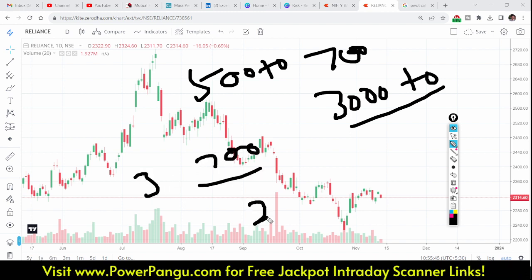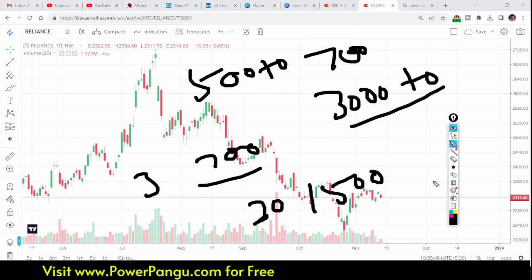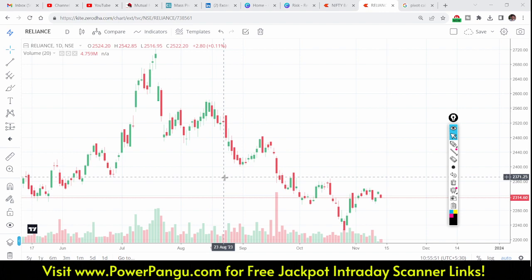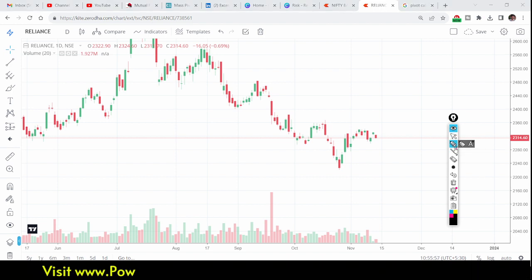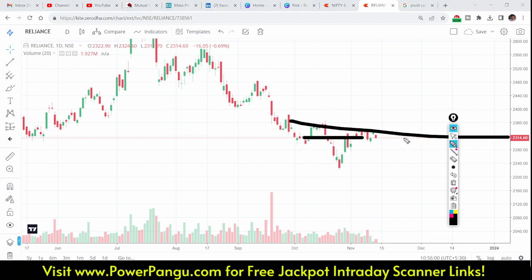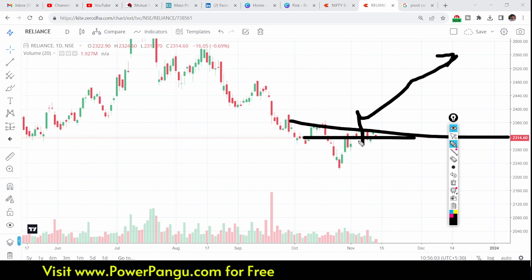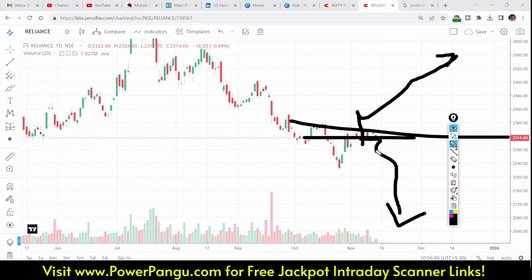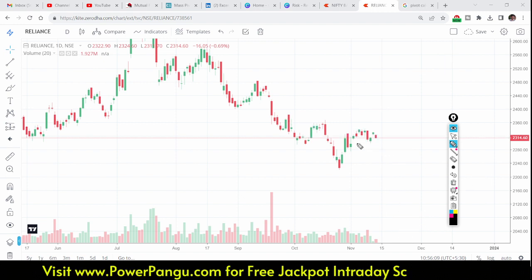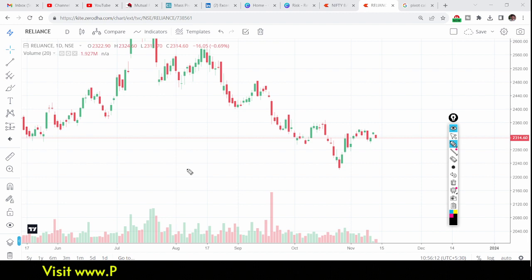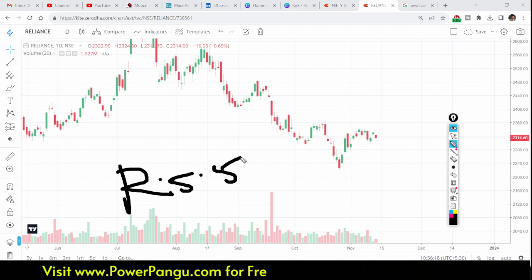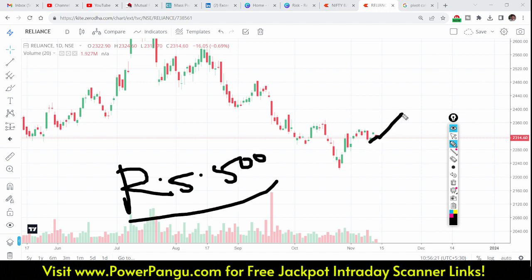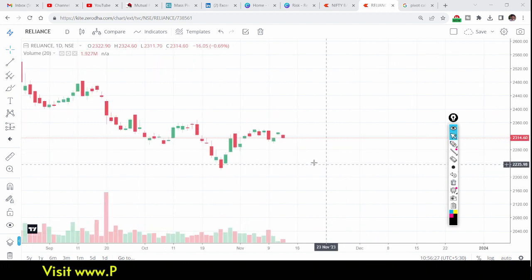You should not think that you need to close every stock in green — that is not how the market works. The market is all about probability. When you are losing you are losing just 500 to 700 rupees, but when you are winning you are winning 2,000 to 3,000 rupees. The net result will be 1,500 to 2,500 rupees positive. That is how you take money from the market.